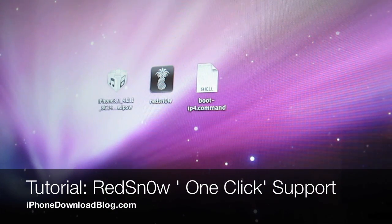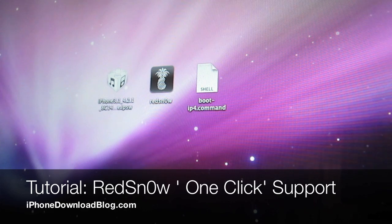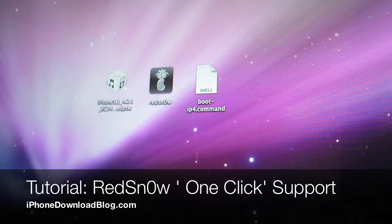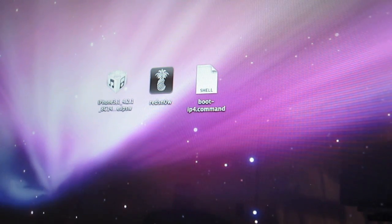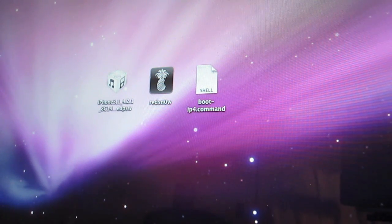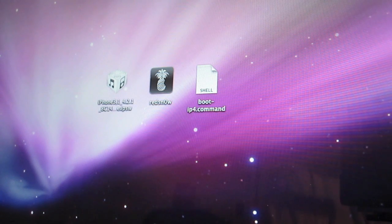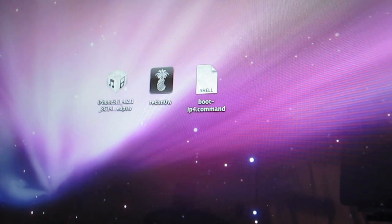Hi, this is Jeff with iPhone download blog. One of the bad things about tethered jailbreaks, besides the obvious fact that you have to be near a computer to reboot your phone into jailbreak mode,